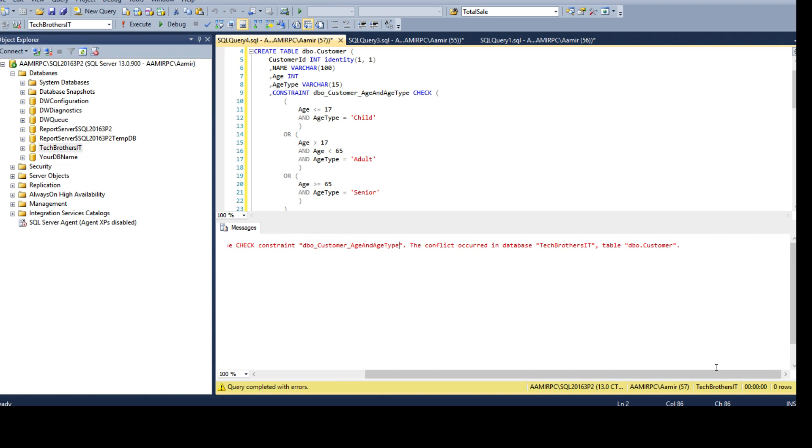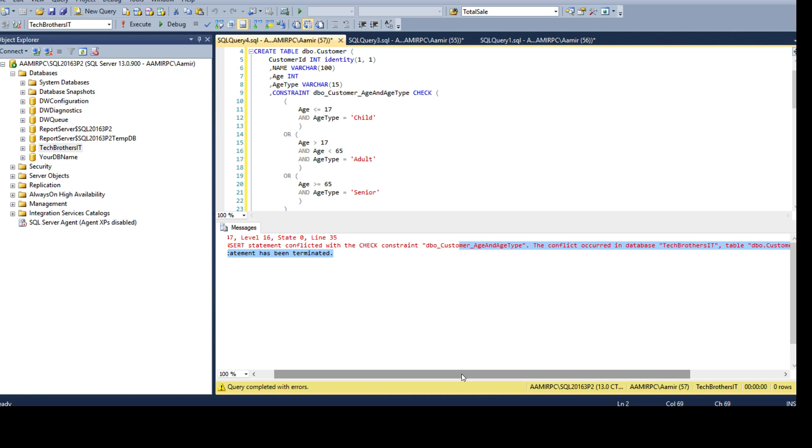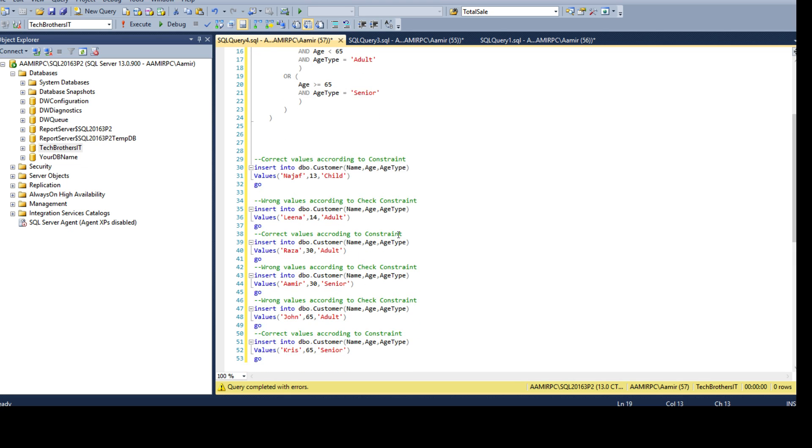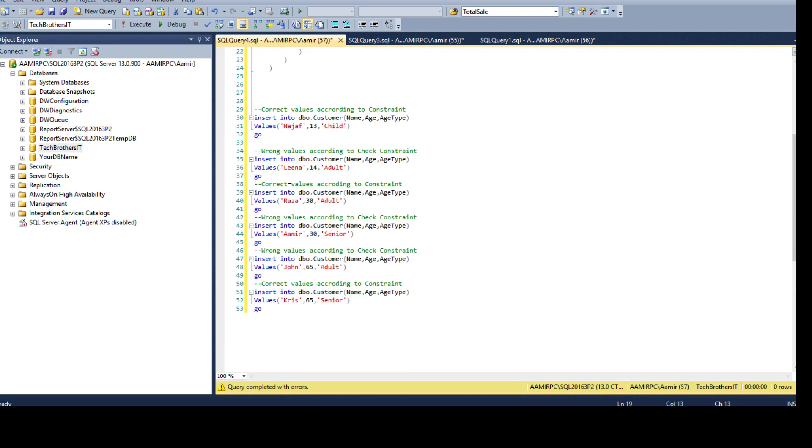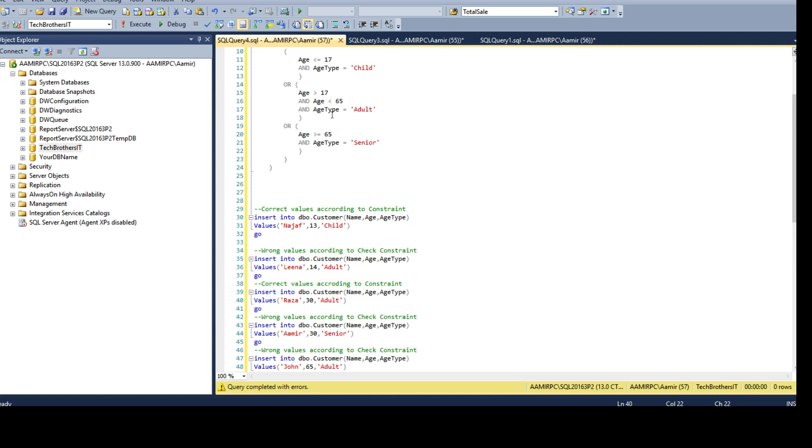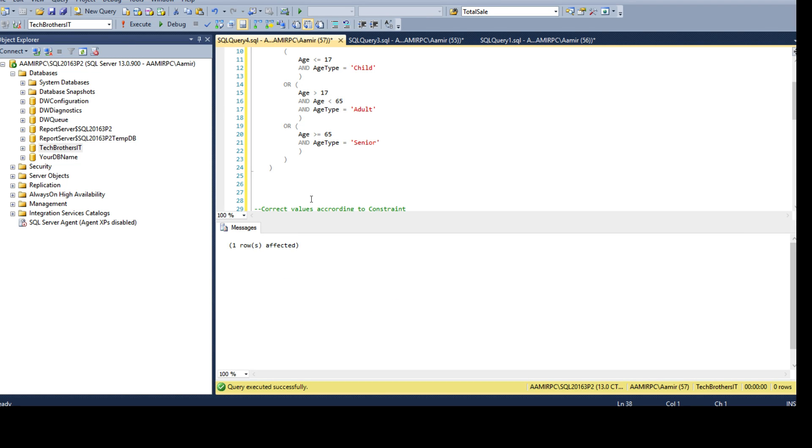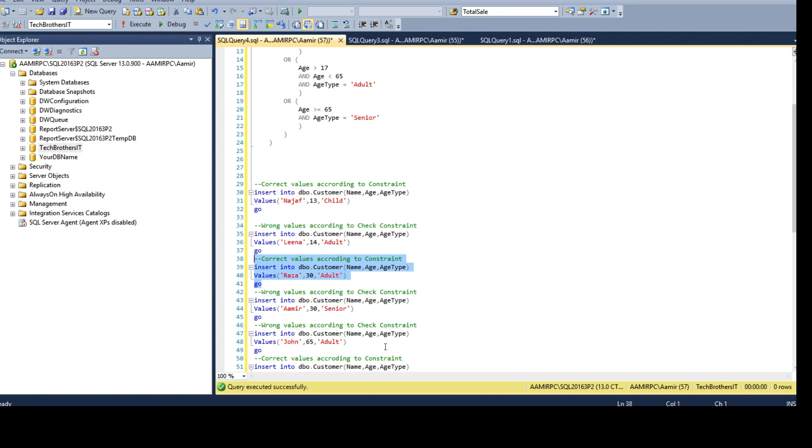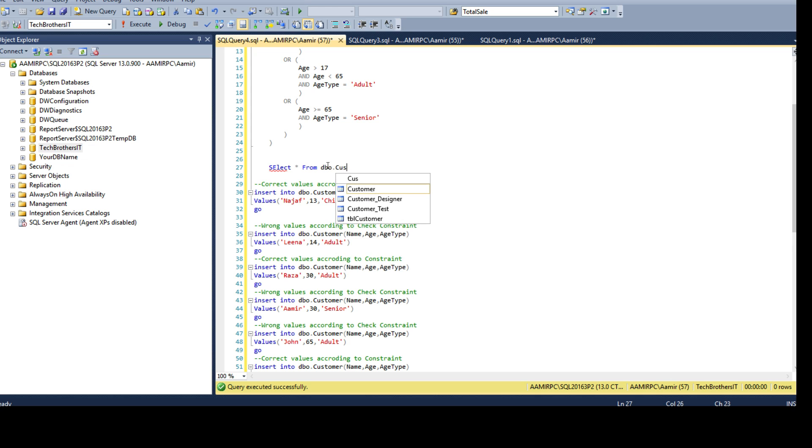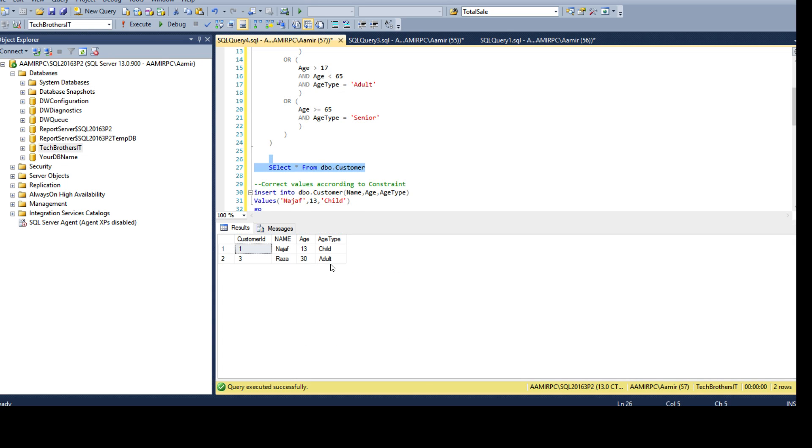This is the detail error we have. Now you can see here I'm trying to insert Raza, age is 30 and adult. This qualifies right here. Age is greater than 17 and less than 65, so 30 does lie between 17 and 65. This part is true and age type is adult so this will become true and it is going to let the value get in. One row inserted. We can see the records. You see that the correct values are inserted successfully.